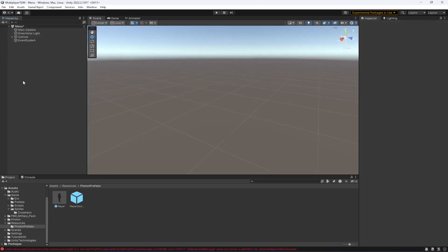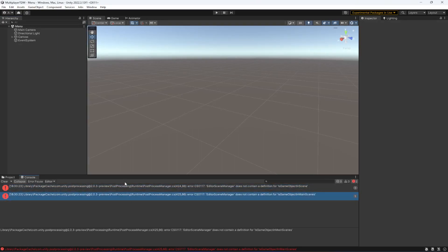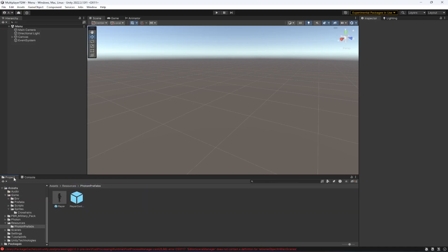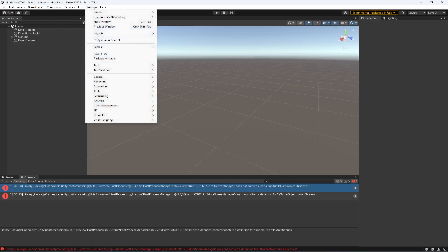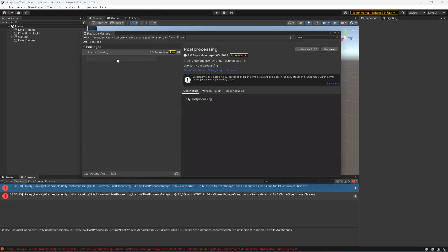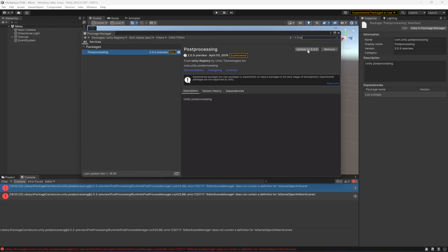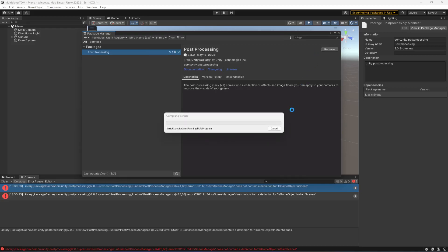After that you will notice there will be two errors because we are using the experimental package — these effects packages are still developing. To fix this, click on Window, then Package Manager, change to Unity Registry, and search for Post Processing. It will give you this package. Simply update it — the updated version available is 3.3.0, though your version might be different. Make sure you update it.